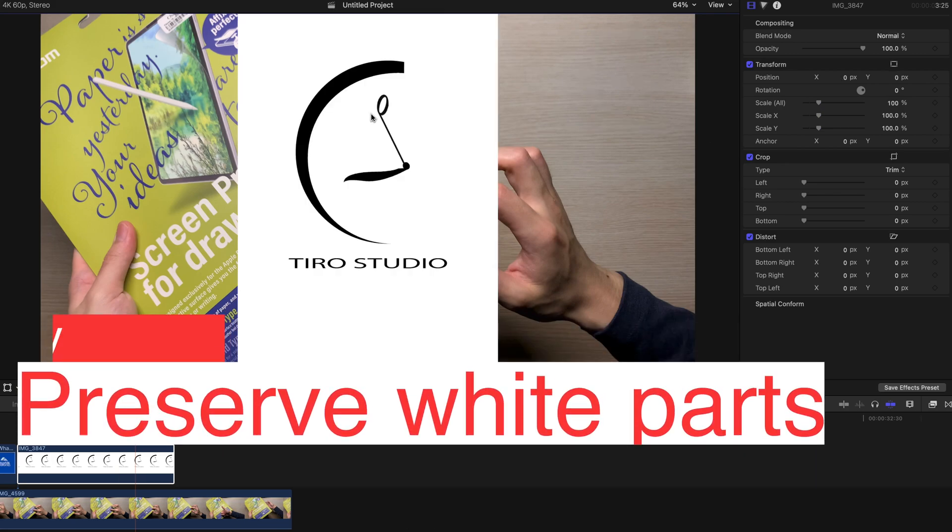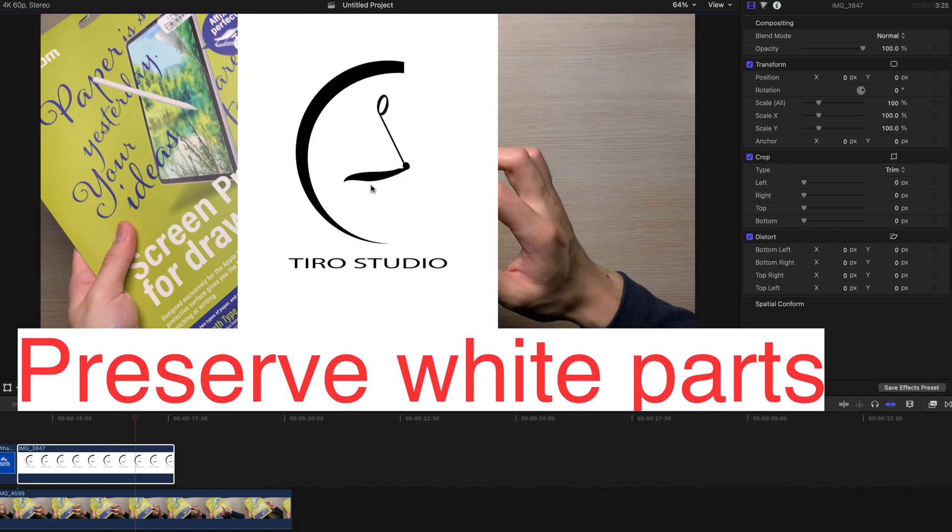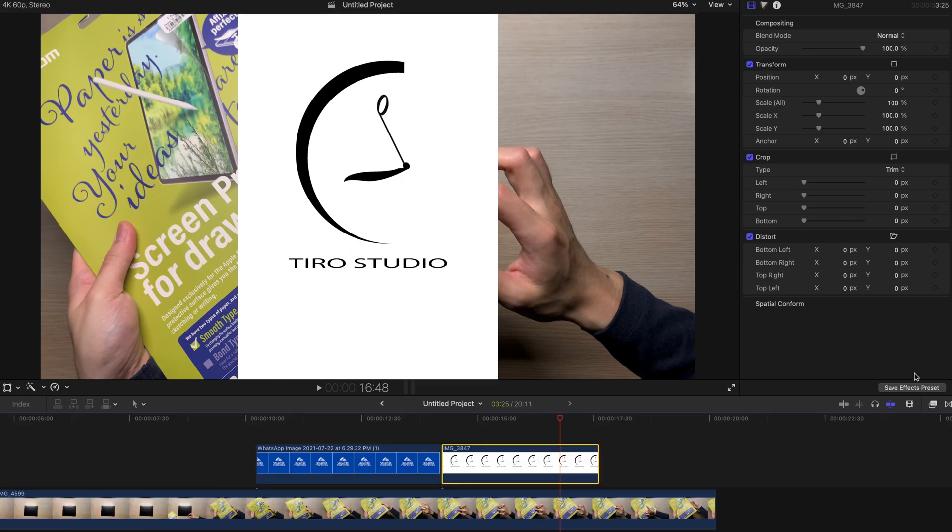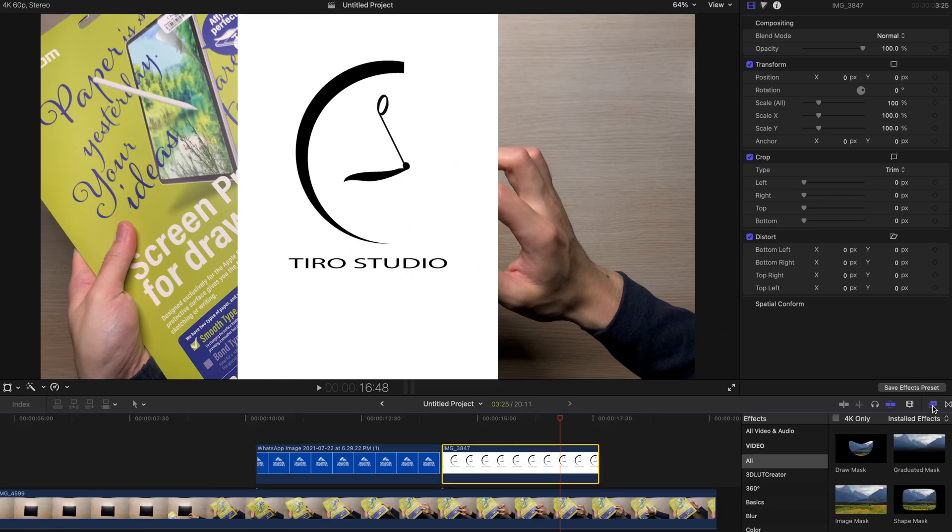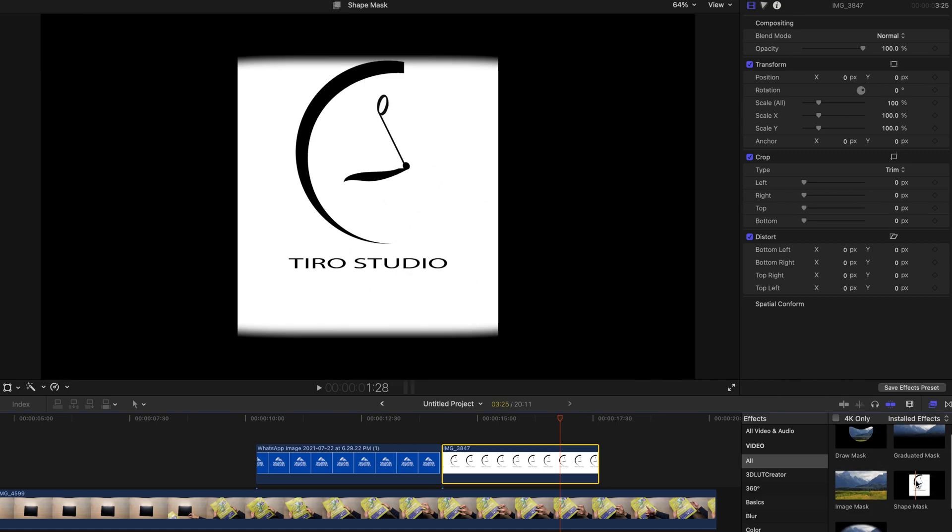Alternatively, if you want to keep certain parts of this white color, this is going to be a little bit more complicated. First of all, go to the effects tab and find draw a mask or shape mask.